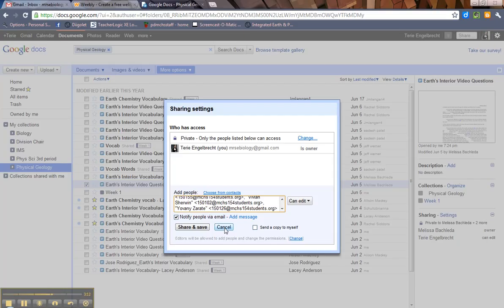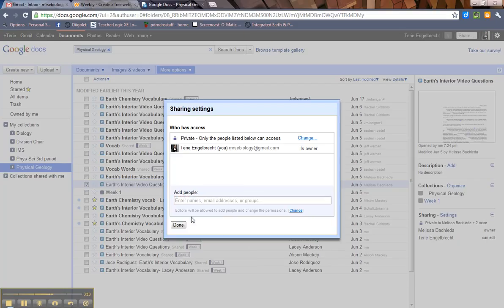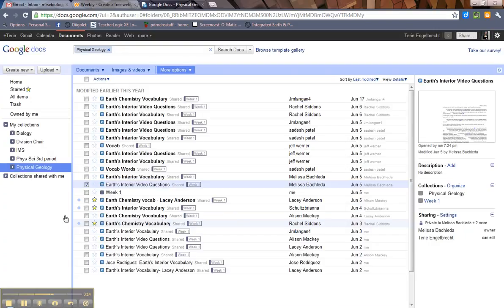But this is the basics of sharing collections. It's really easy. It's really similar to the document. So if you have any questions, please let me know.